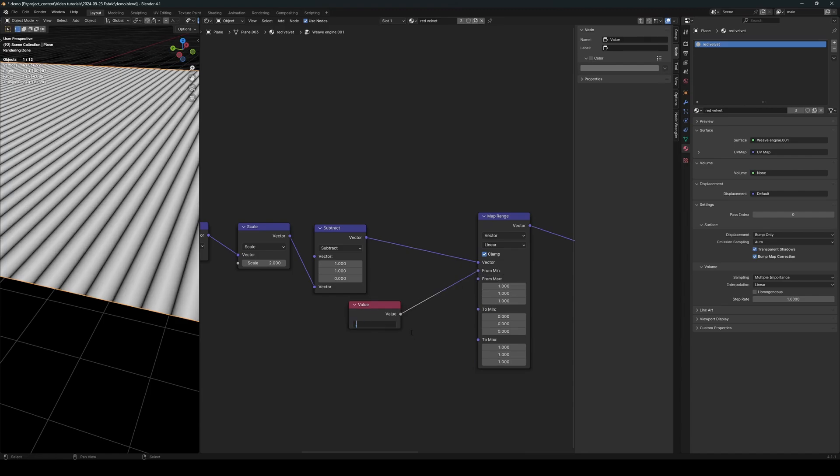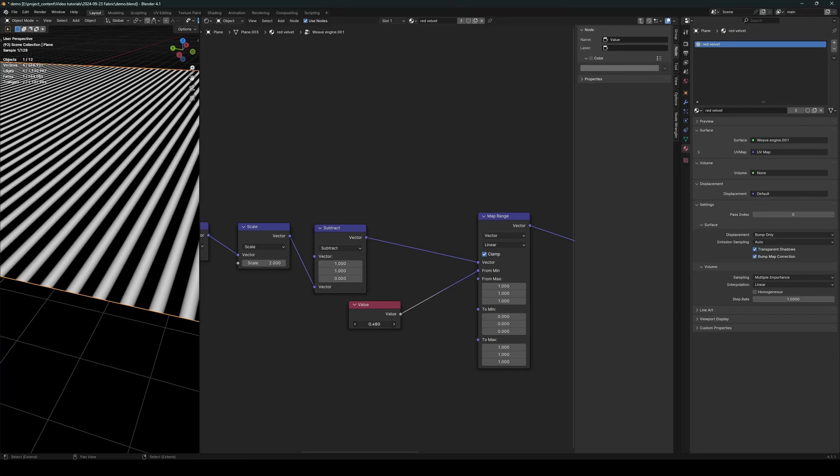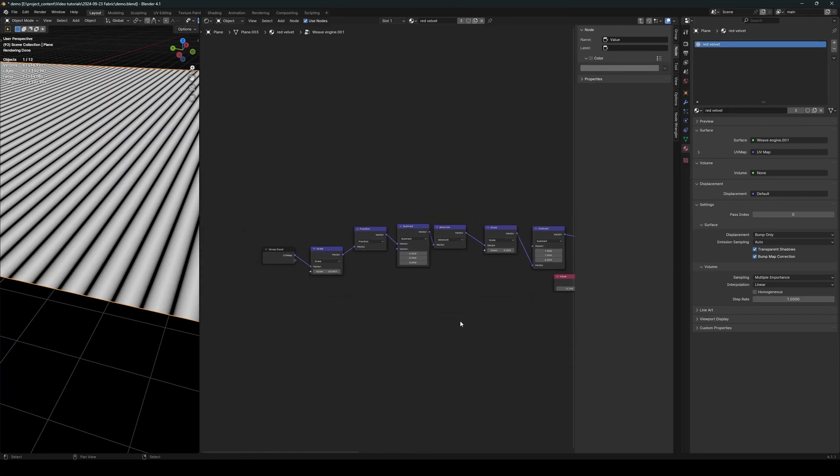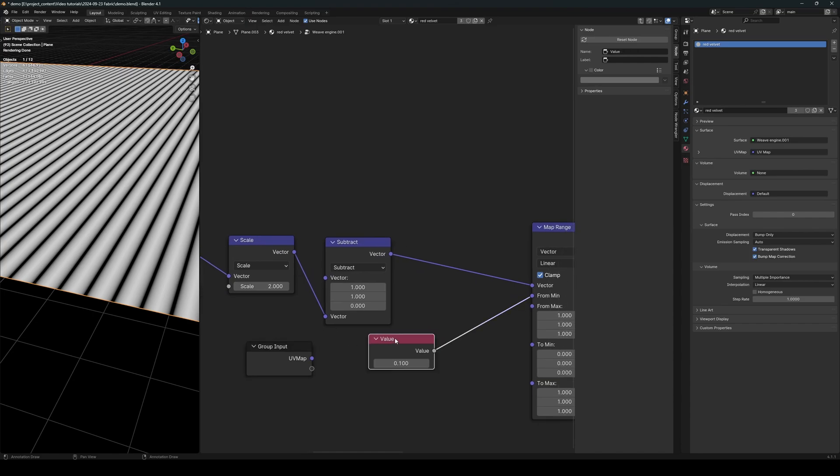from min value. And now we can set the gap using a single value node, or we can just create a new input for this.